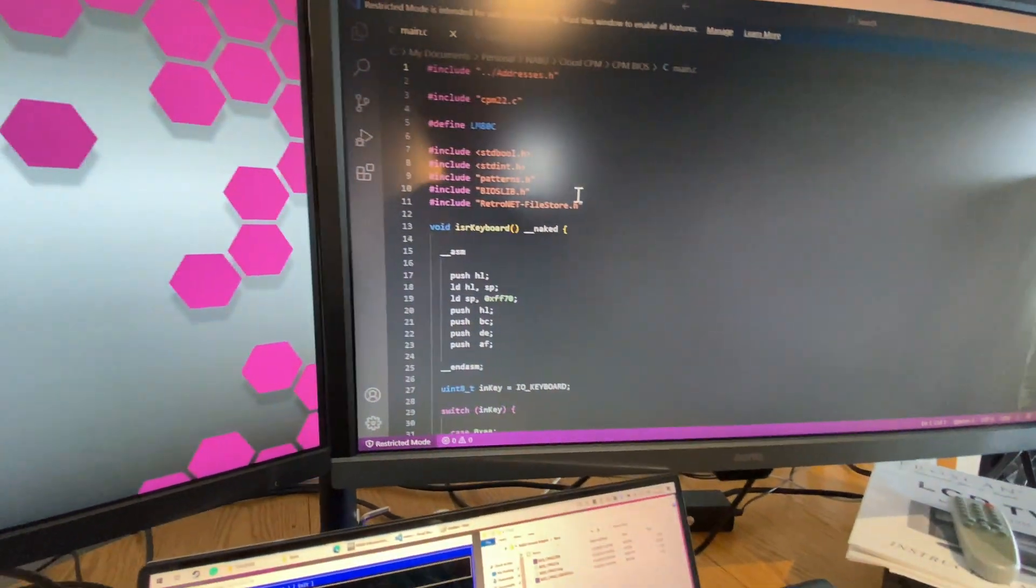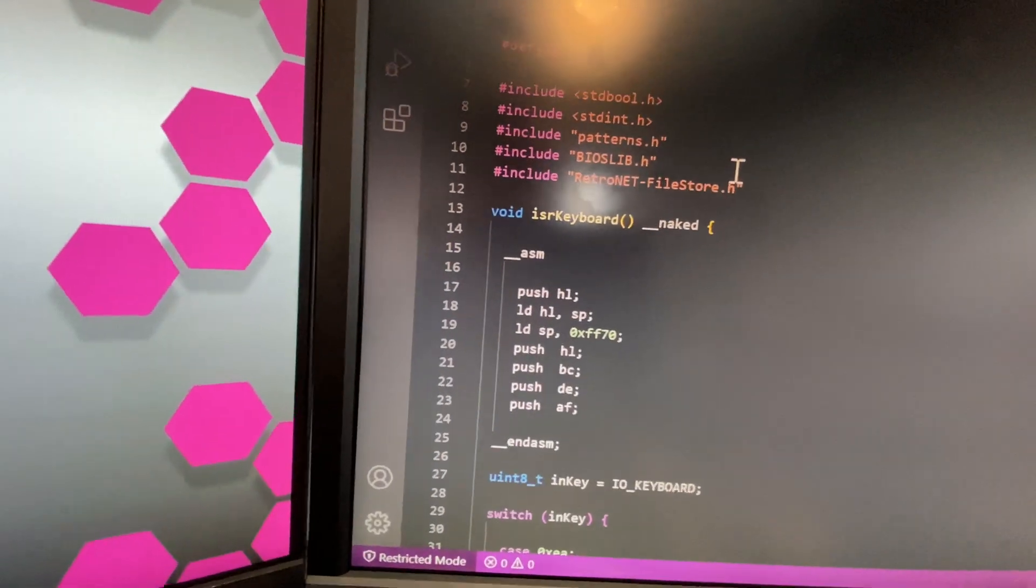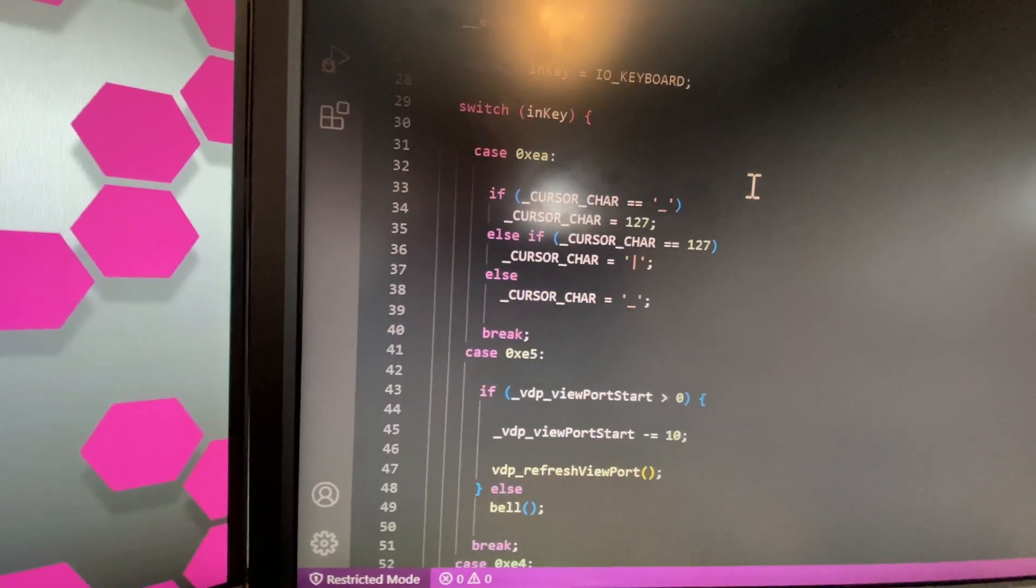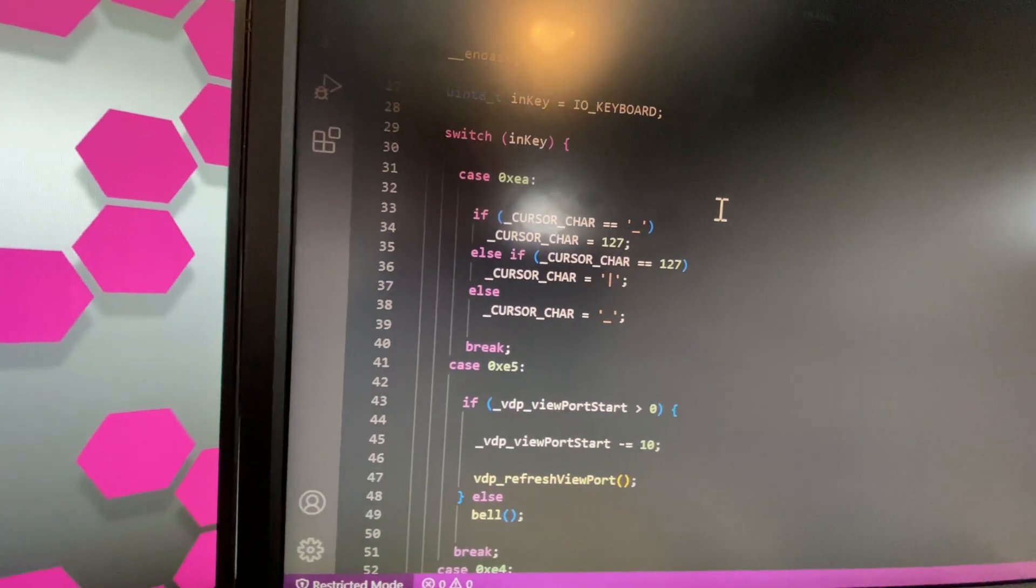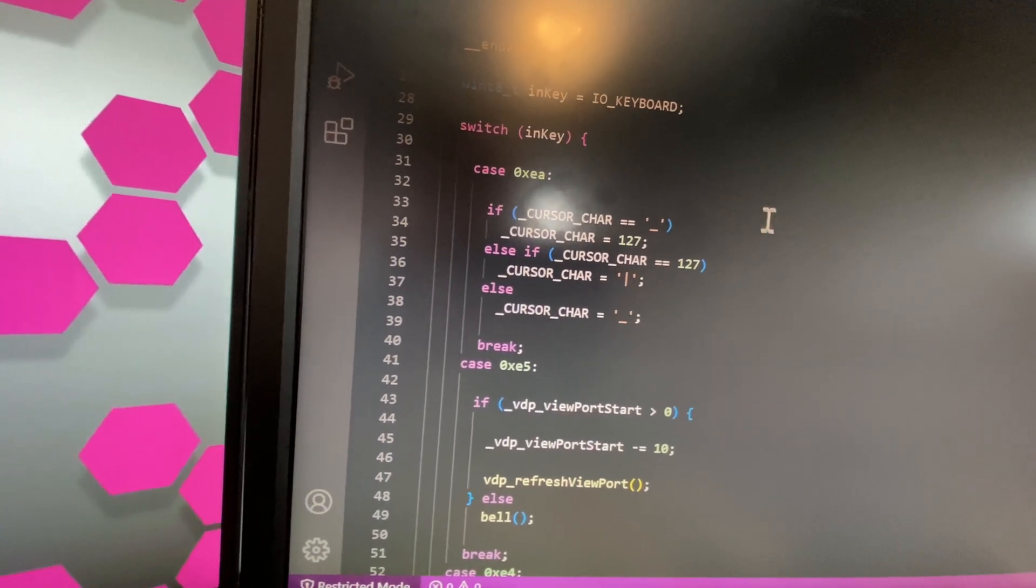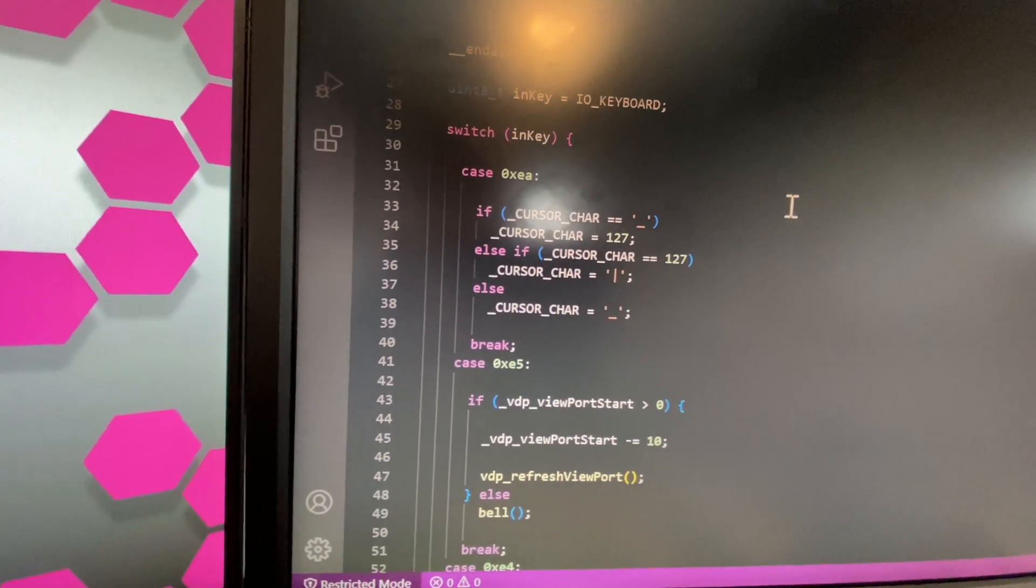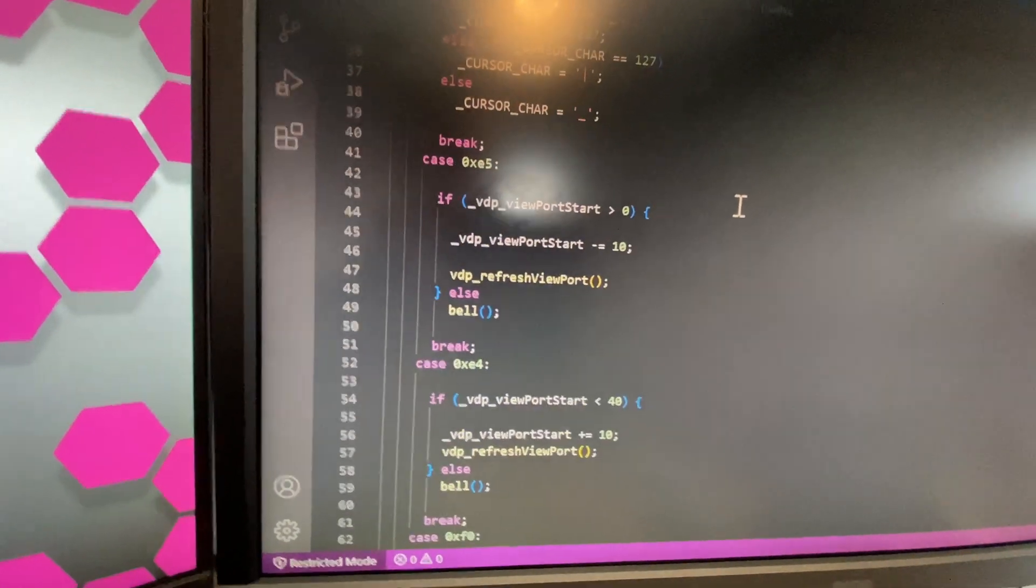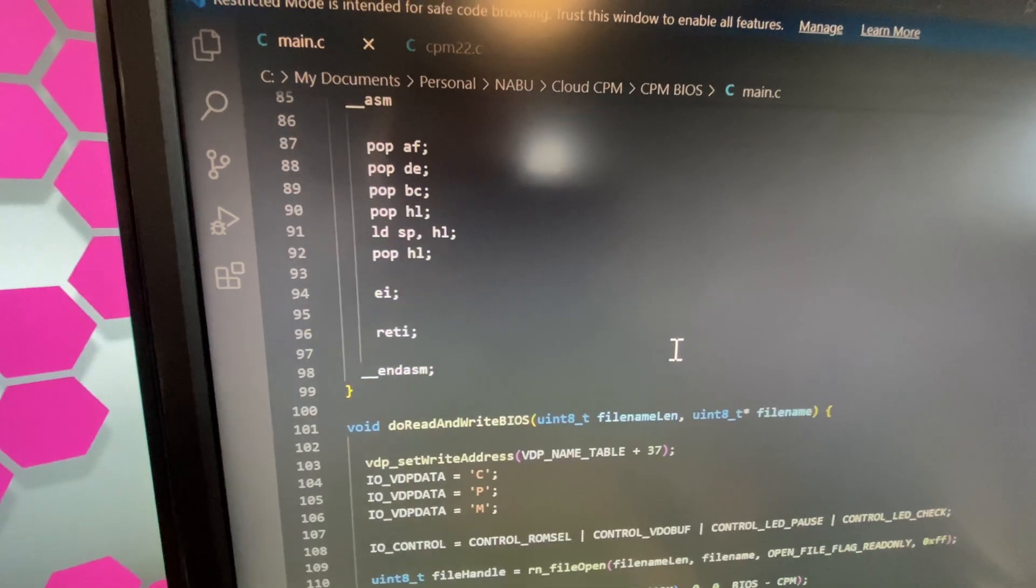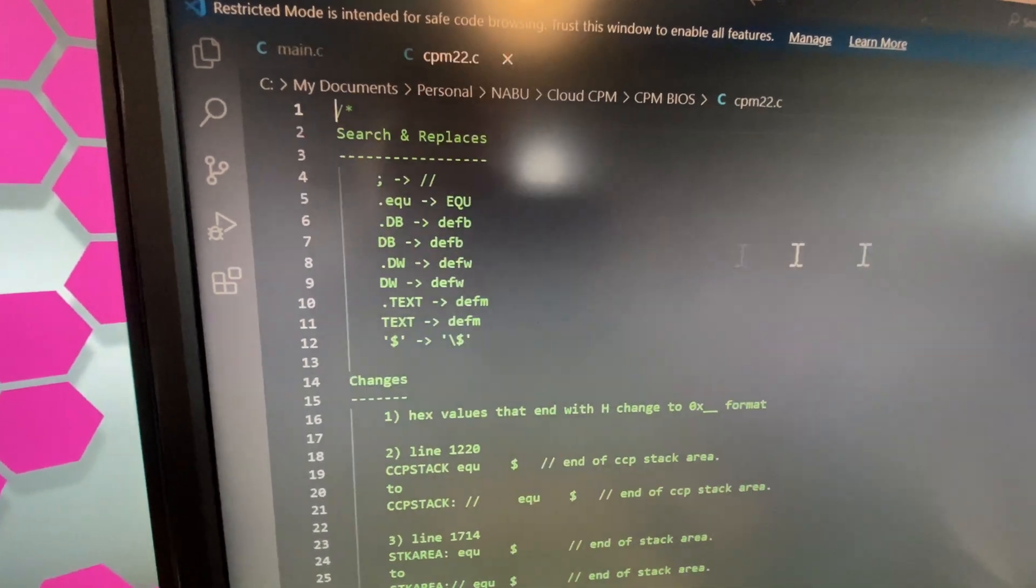The reason why Z88DK is having some issues is because they had to make a few modifications to how their library works for standard input/output so that it doesn't talk to the BIOS for input. Let me explain what that means. When I look at the BIOS here, let's take a look at CP/M first.